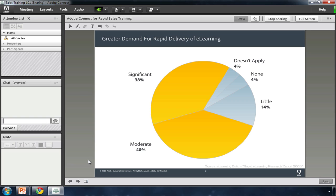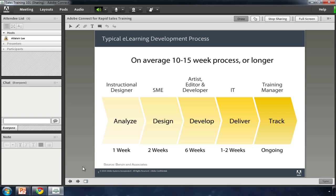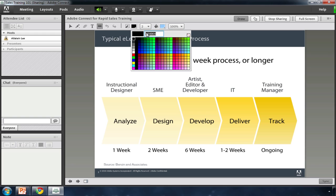We've seen a trend towards moving a lot of training content online to reduce the cost and lost productivity associated with travel. Unfortunately, traditional e-learning content is expensive.